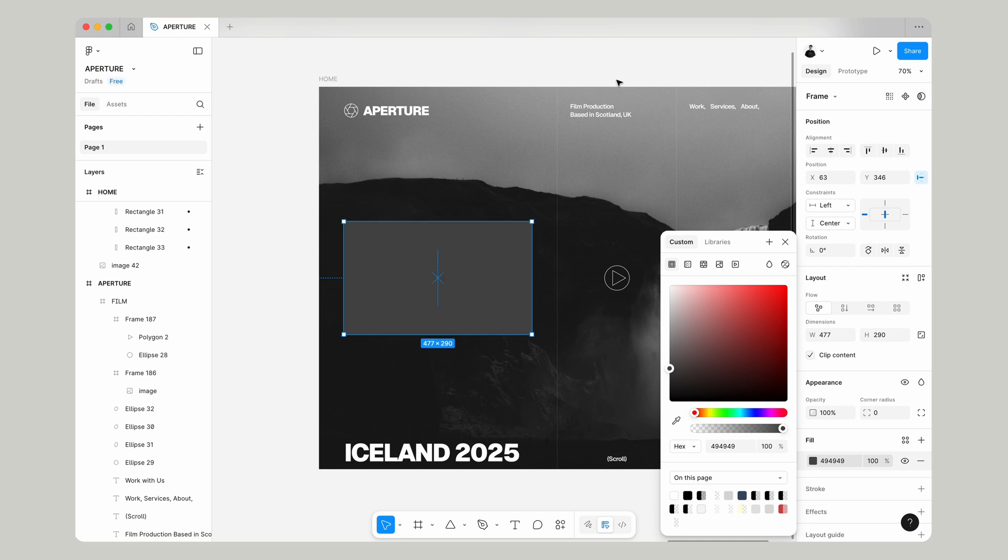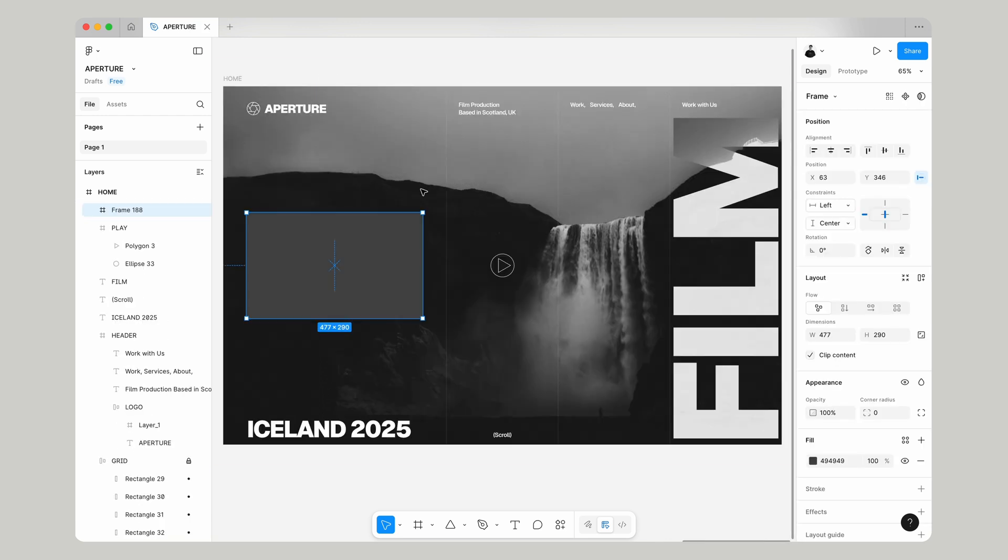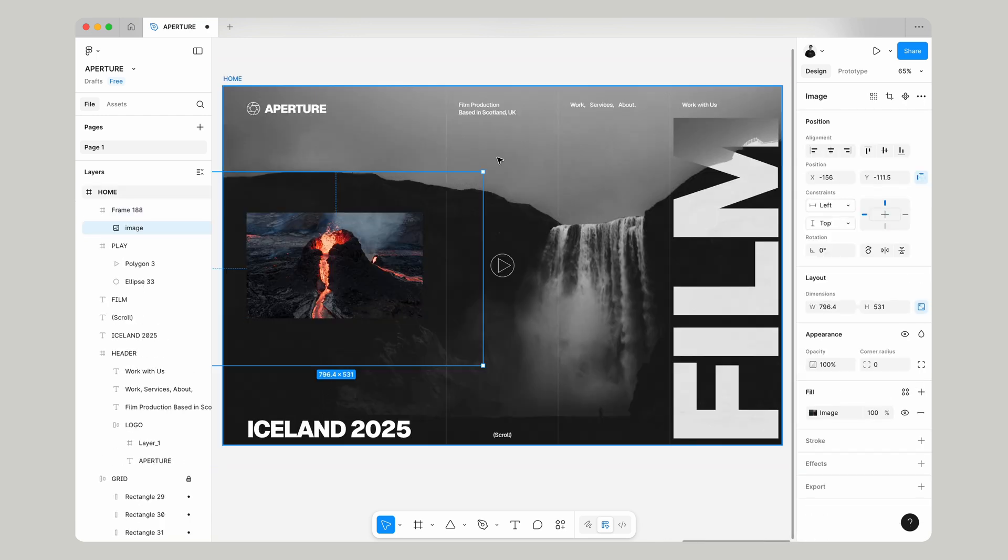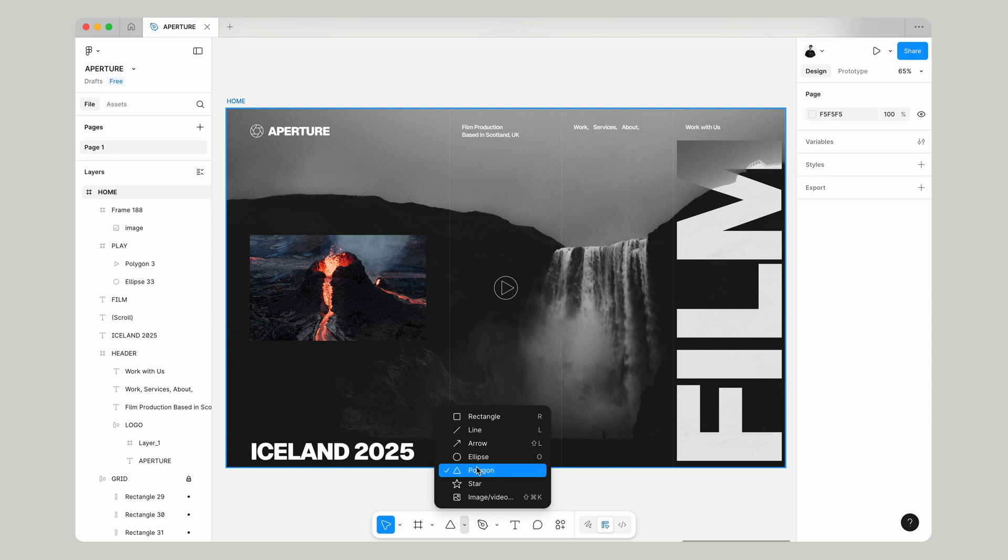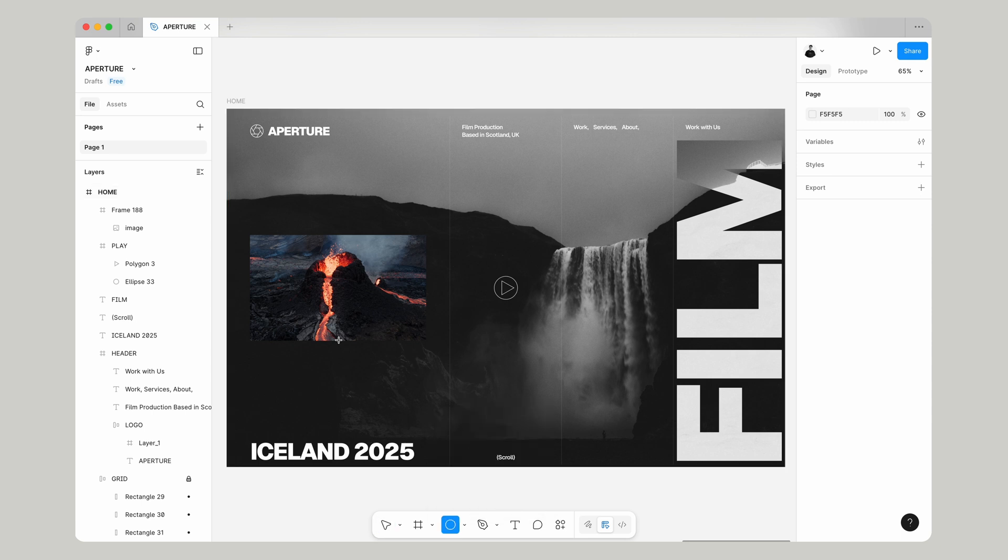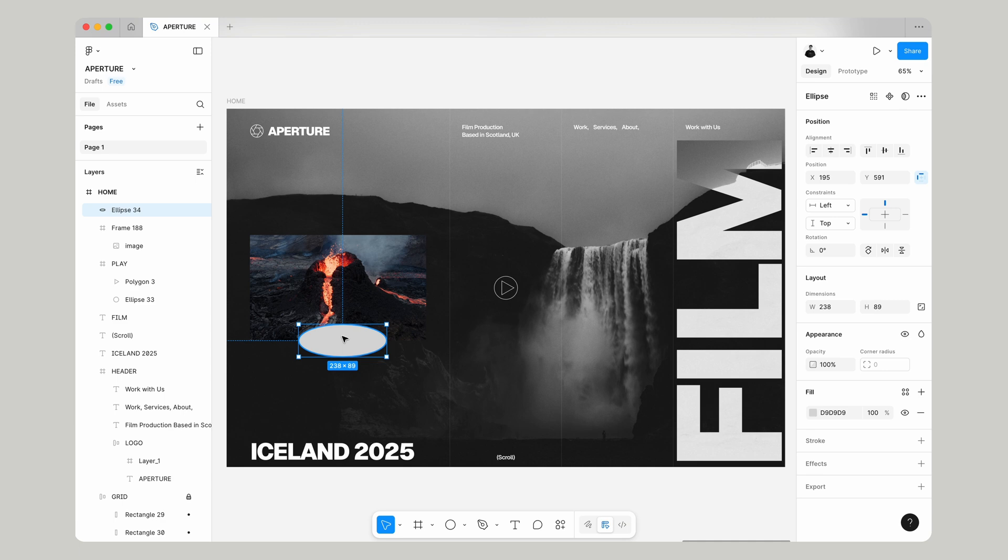Let's just give this a fill color just so we can see it and then we're going to add in an image. I've got this image of volcano, this is also just from Unsplash, obviously use whichever image you want.